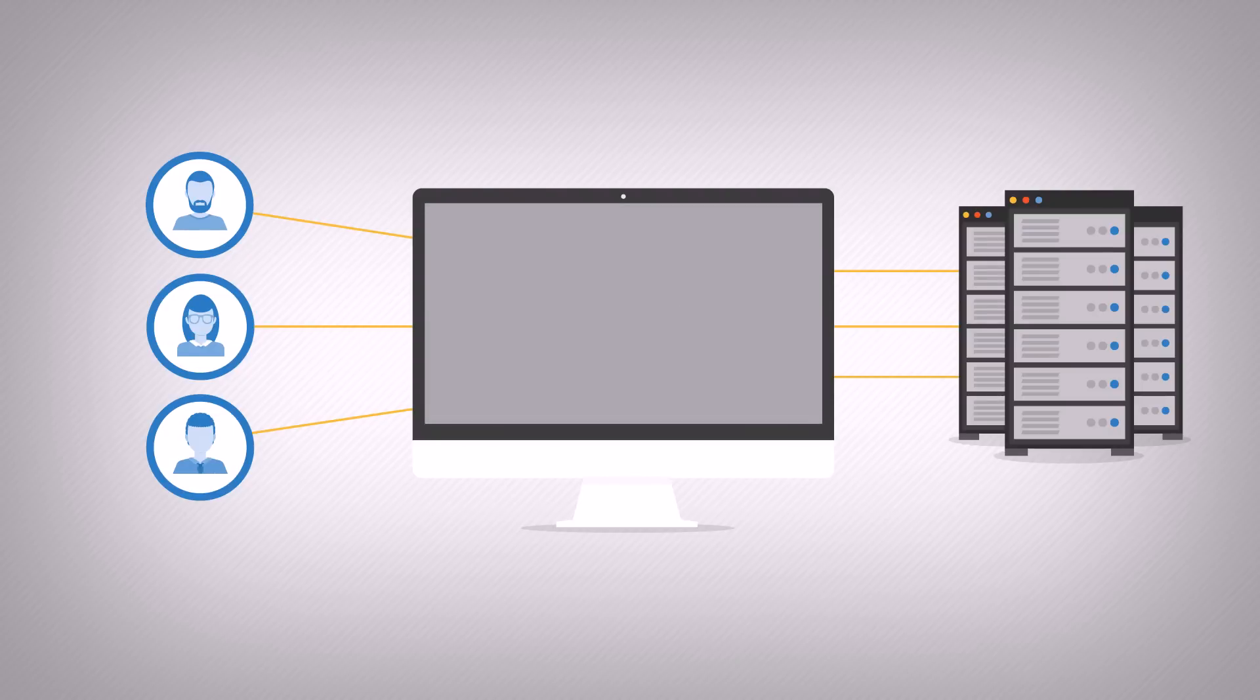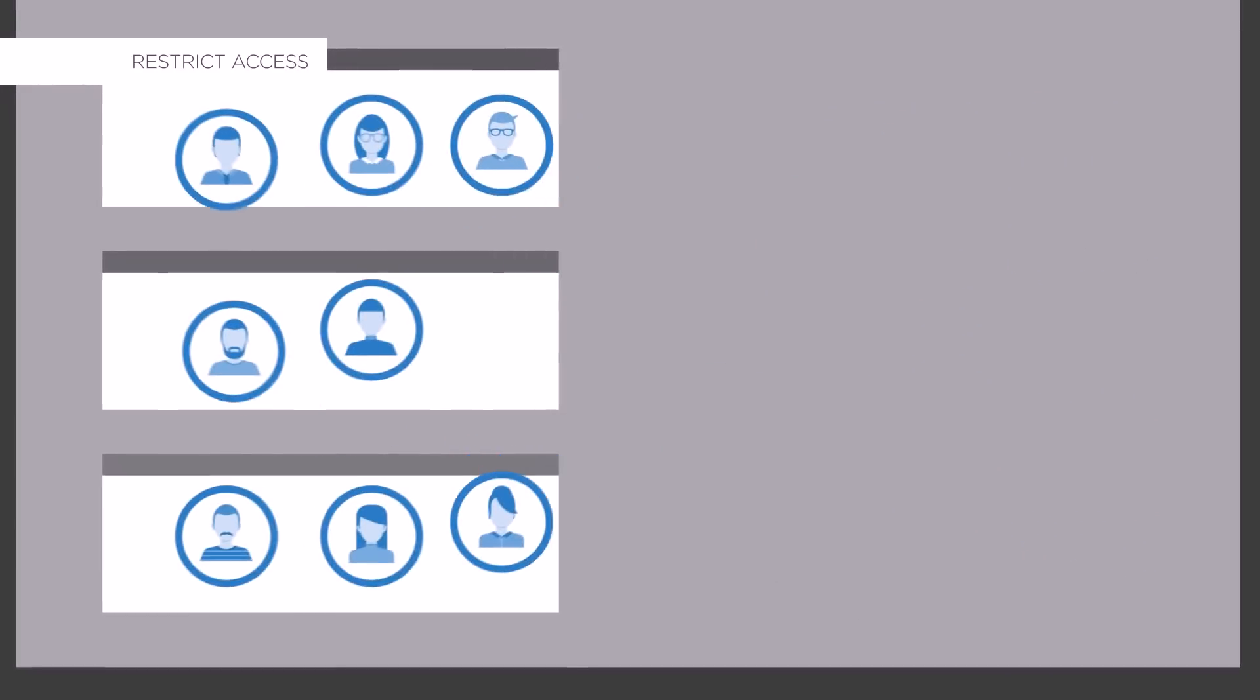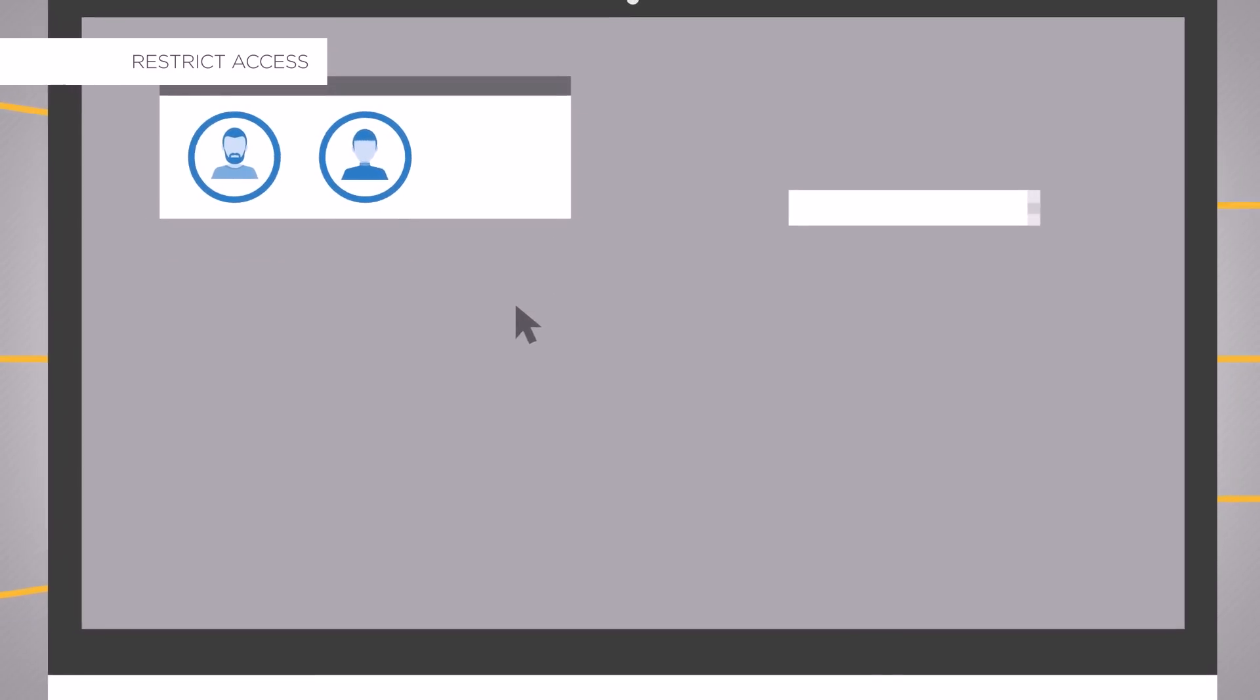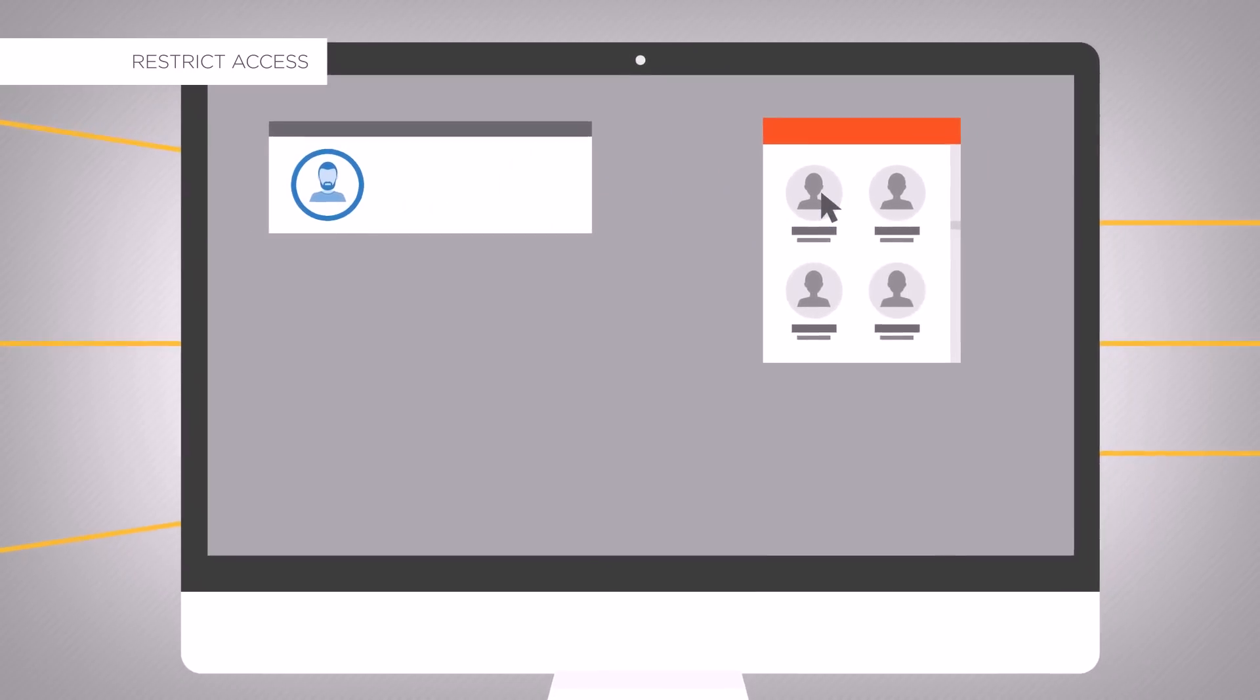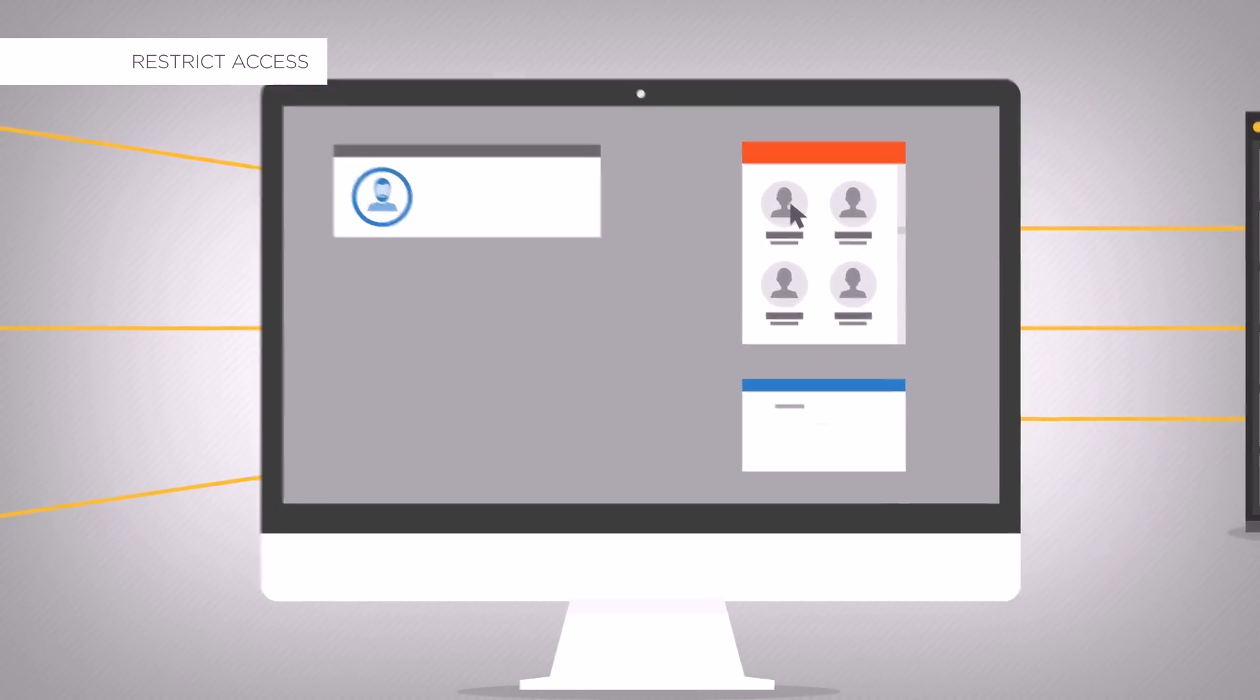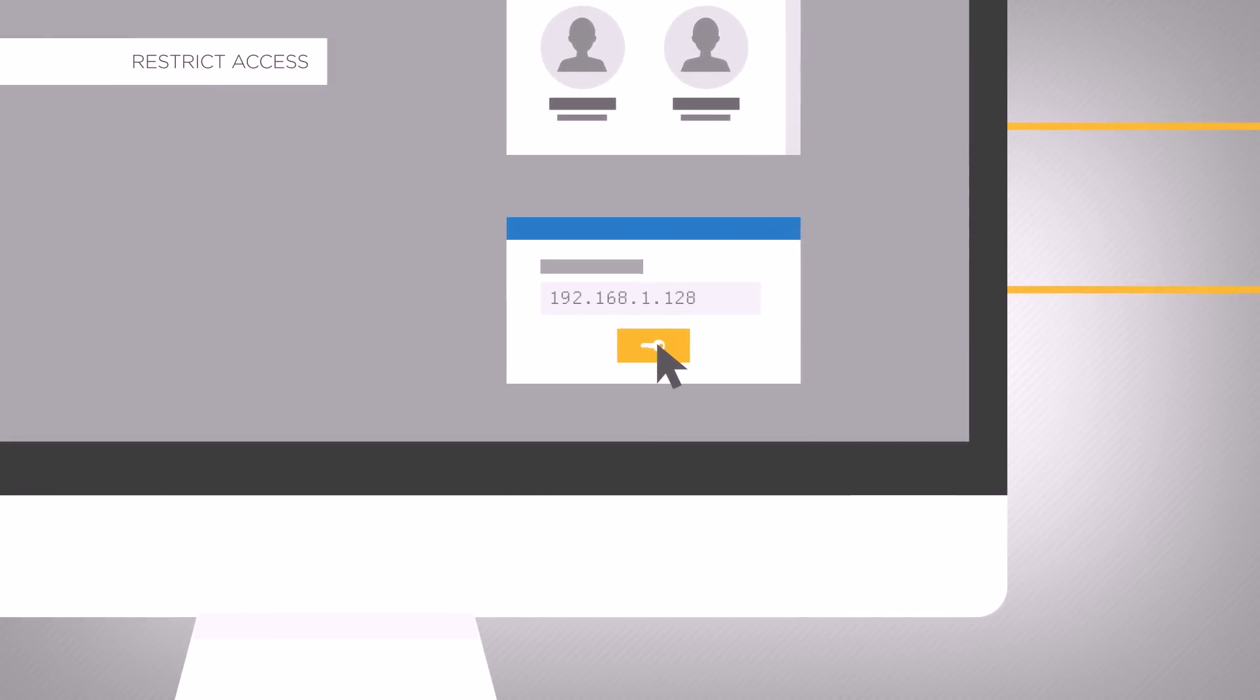PCI DSS mandates restricting access to cardholder data. SCB can control remote access using a role-based access model. It can restrict access to the PCI DSS network only to users who are members of selected user groups or specifically listed in a user list. It is also possible to restrict access based on the IP address of the client.